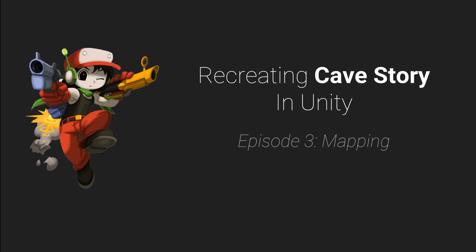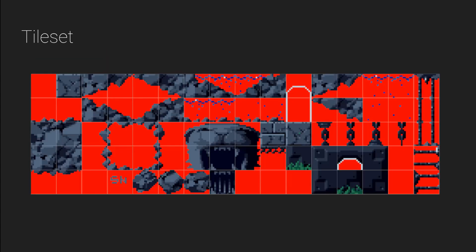All right, welcome to episode 3 of recreating Cave Story in Unity. This time we're going to work on mapping and we're going to use this tile set here just to start with and create a basic level. Later we'll add in more tile sets, but today we're just going to work with this one.